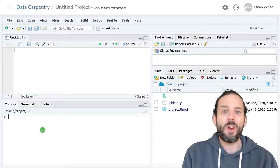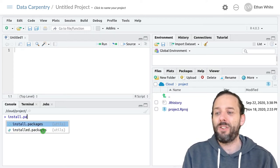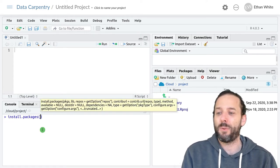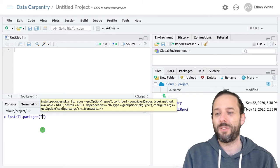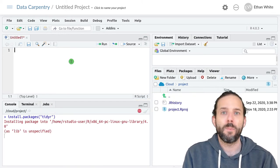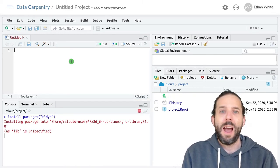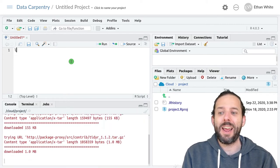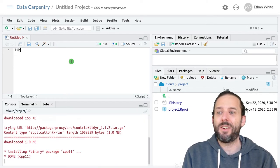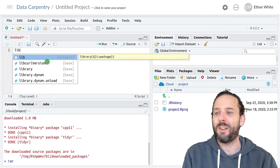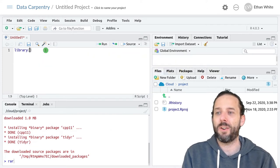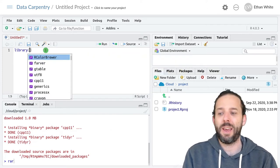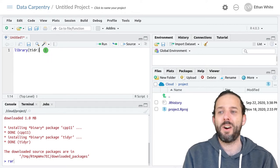So let's go ahead and install that package so that we have it to work with. We'll do install.packages tidyr. And while that's installing we'll go ahead and create our library calls up here at the top and we're gonna want to load tidyr.